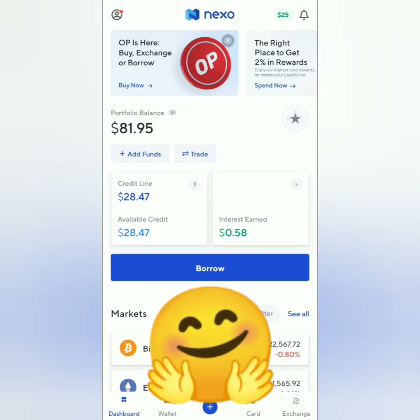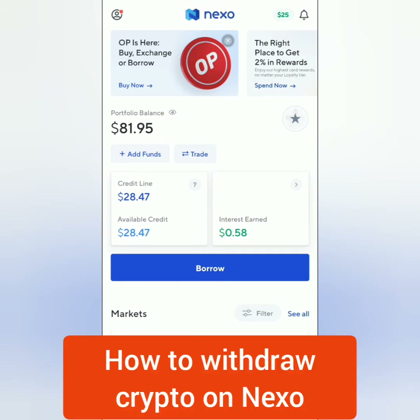Hello! Welcome to EarnFreeCryptoCash channel! I'm going to show you how to withdraw crypto on the Nexo app using a mobile phone.